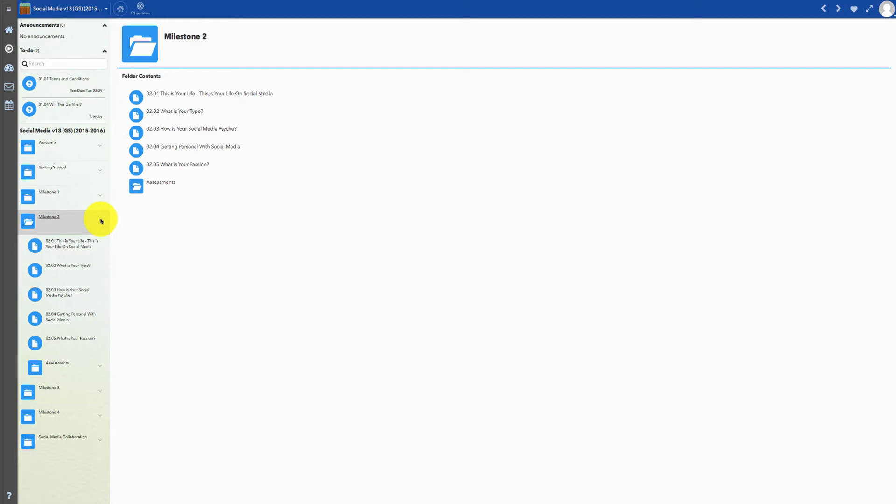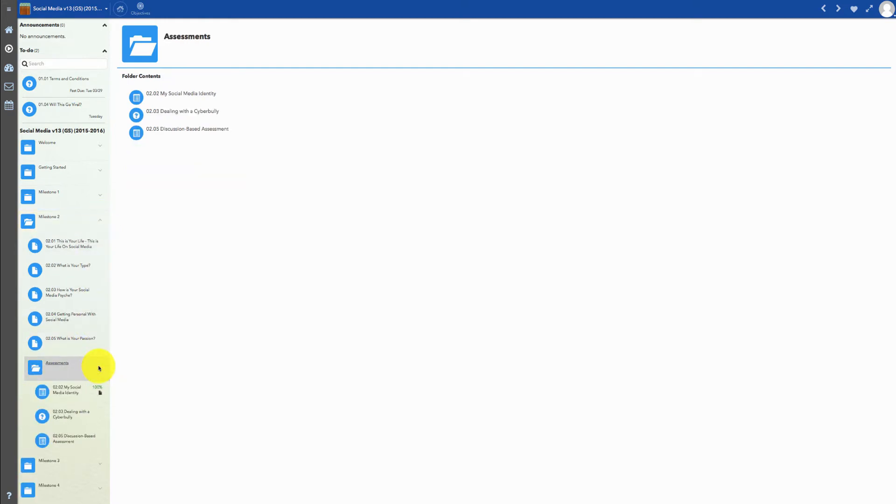Each unit also has an assessments folder that contains all of the assignments that need to be completed in the unit. To work on an assignment, click on the Assignments folder, then click on an assignment.